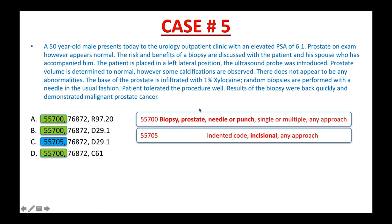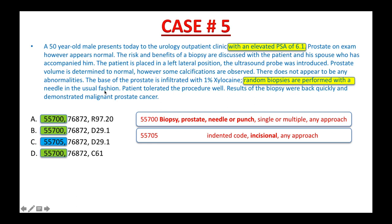Now read the procedure report. A 50-year-old male presents to the urology outpatient clinic with an elevated PSA of 6.1. Prostate on exam appears normal. The risks and benefits of a biopsy are discussed with the patient and his spouse. The patient is placed in the left lateral position. The ultrasound probe is introduced. Prostate volume is determined to be normal; however, some calcifications are observed, with no apparent abnormalities. The base of the prostate is infiltrated with 1% xylocaine. Random biopsies are performed with a needle in the usual fashion.